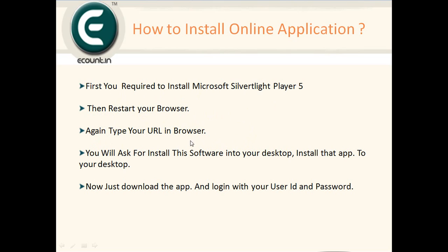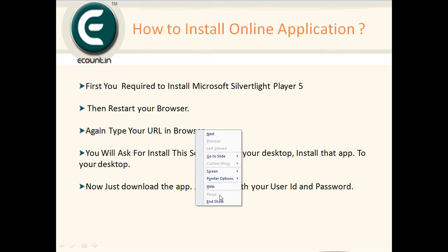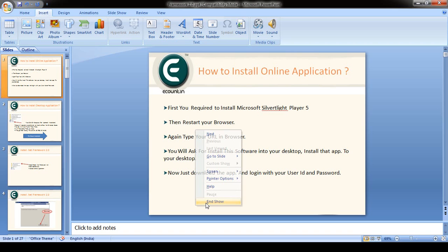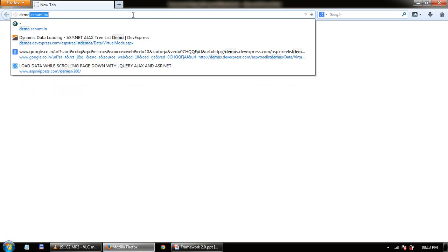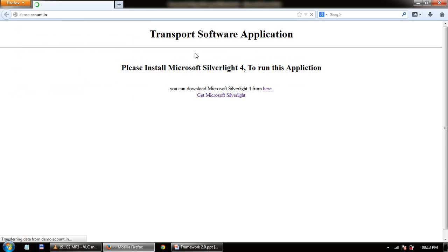After installing Silverlight, restart your browser, then type your URL again. You will then be asked to install the software to your desktop. Install the app to your desktop, then download it and login with your user ID and password. Let's see a live demo of this — type your URL. Here in the demo, a demo URL has been generated.